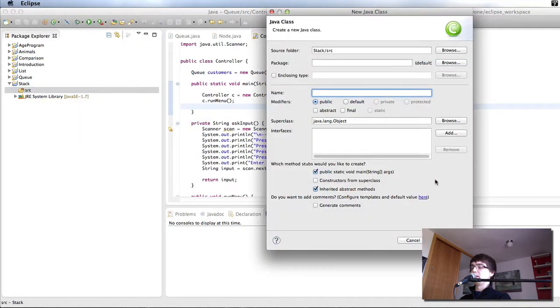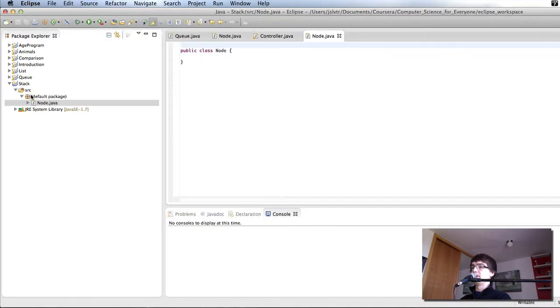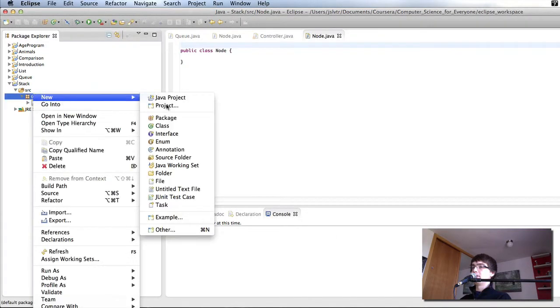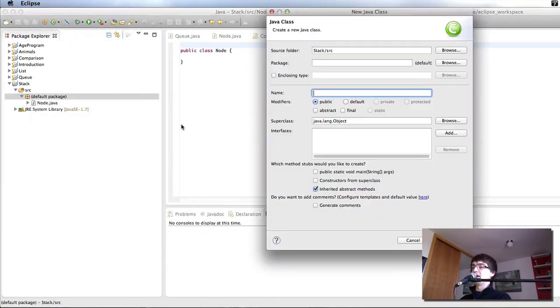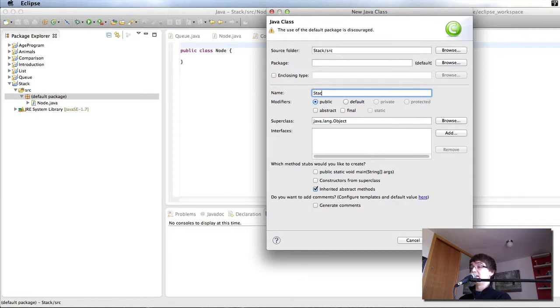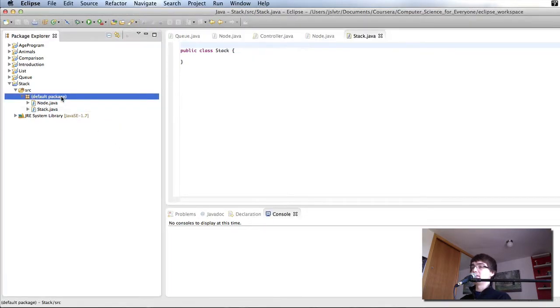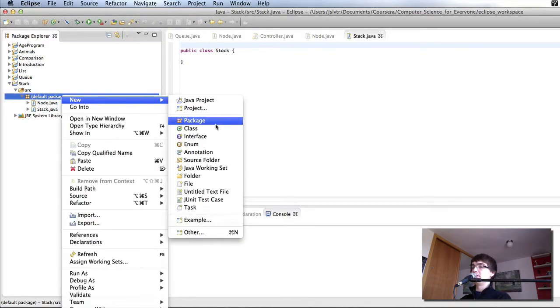So I'm going to create a node class just like we have in the queue. I'm going to create a stack class and finally I'm going to also create the controller class.